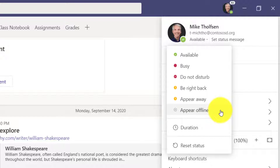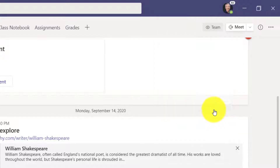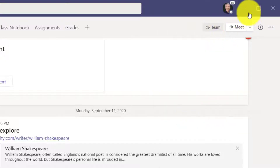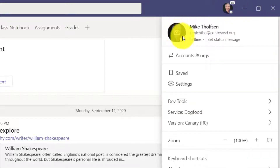This lets me show colleagues that I'm offline even though I might actually be working. Maybe I need some focus time, or maybe I've actually been offline and want to jump onto Teams for five minutes but don't want to signal I'm available — because there's that one person who's always going to ping me right away. So I'm going to click Appear Offline. You can see there's a little gray X next to my picture, so anyone in Teams will see that I'm offline.